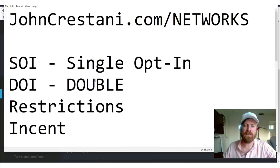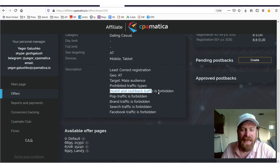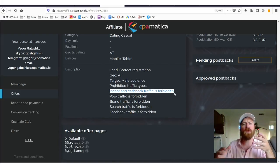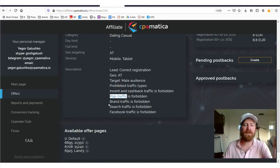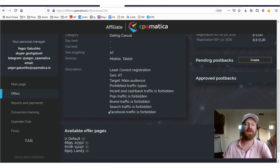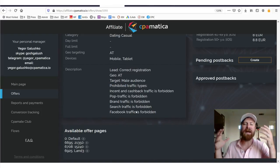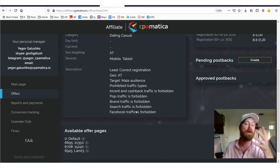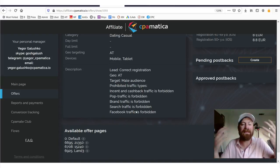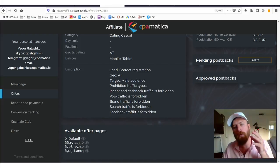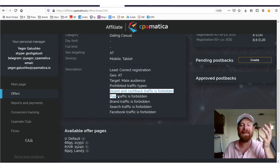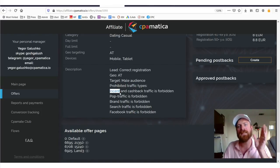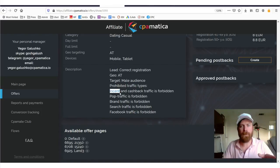And we see status available, but you'll also notice that we have a bunch of other information. So what we're seeing over here is prohibited traffic types. This is also known as restrictions. You'll see that it says incent and cashback traffic is forbidden. Now you might be wondering what the heck is incent. It says pop traffic is forbidden, brand traffic is forbidden, search traffic is forbidden, Facebook traffic is forbidden. So you might be thinking, what does all this mean? How do I get my links out there?